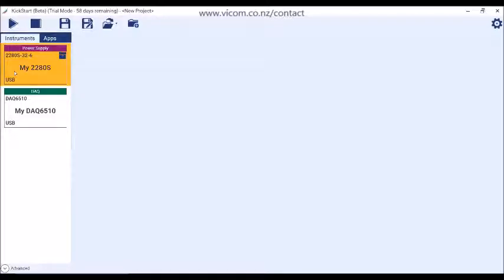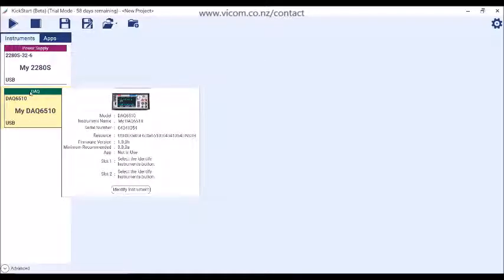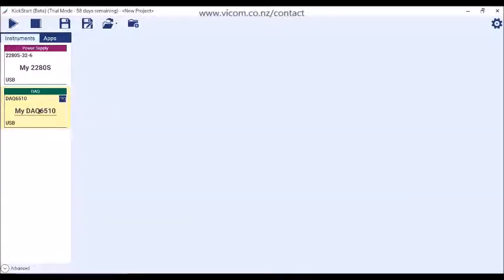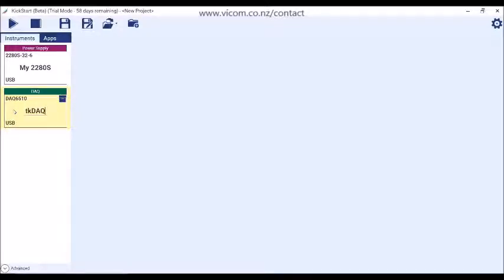You can observe additional details about each instrument through its right-click menu. Create a unique identifier for your instrument in Kickstart. This is especially useful when you have more than one of the same instrument connected to the PC.